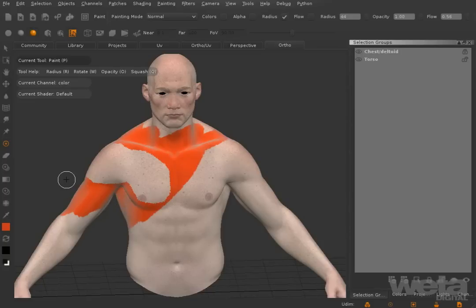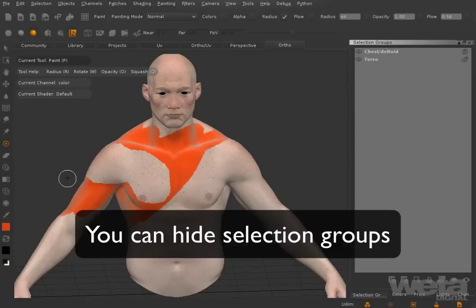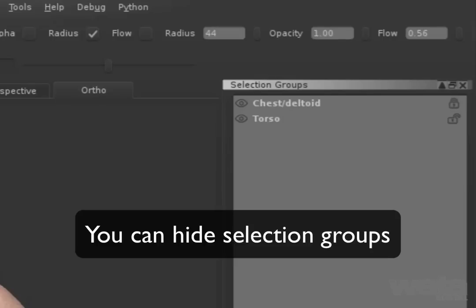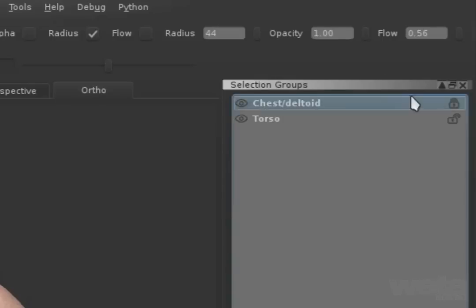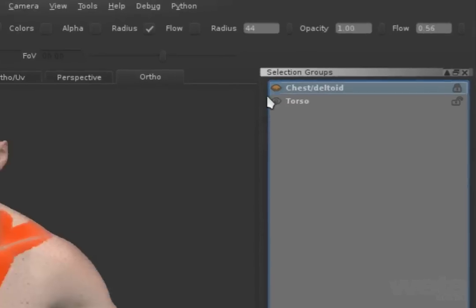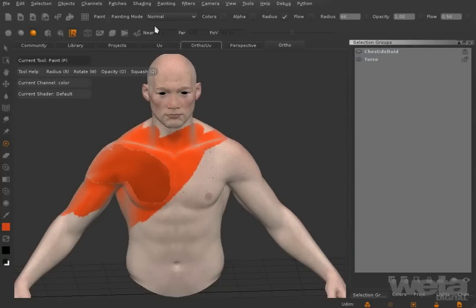You can also hide selection groups. This actually hides the area on the model covered by the selection group. So here we're seeing the model without an area of its right torso.